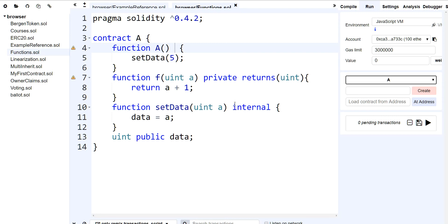Because eventually you're going to get to a point where contracts will talk to each other. You have contract A, you may talk to contract B. But sometimes you may want to have contract B not have access to certain things in contract A.